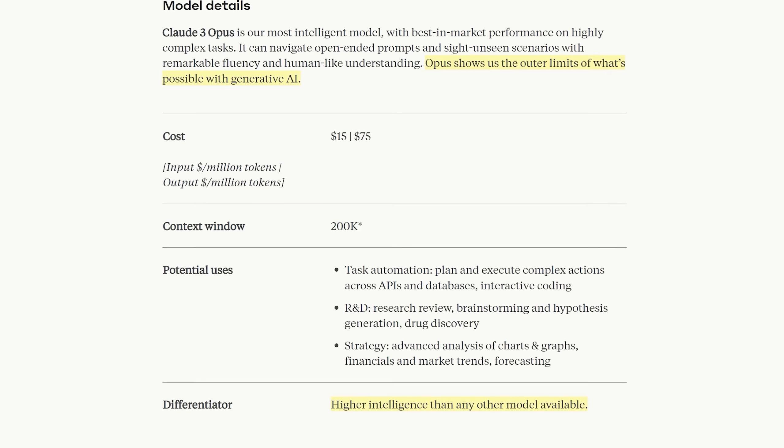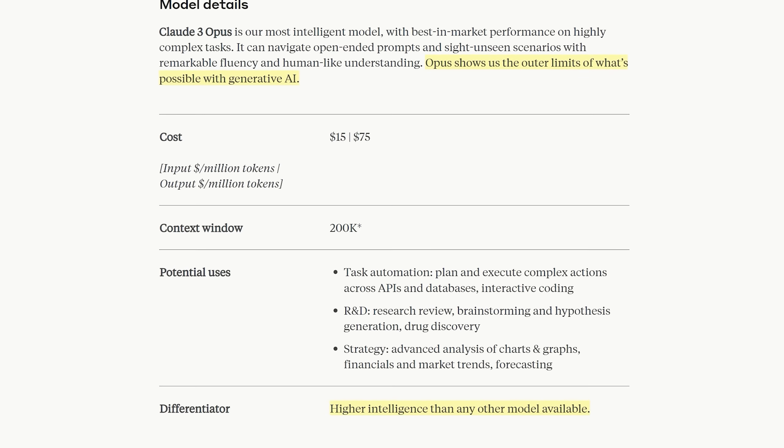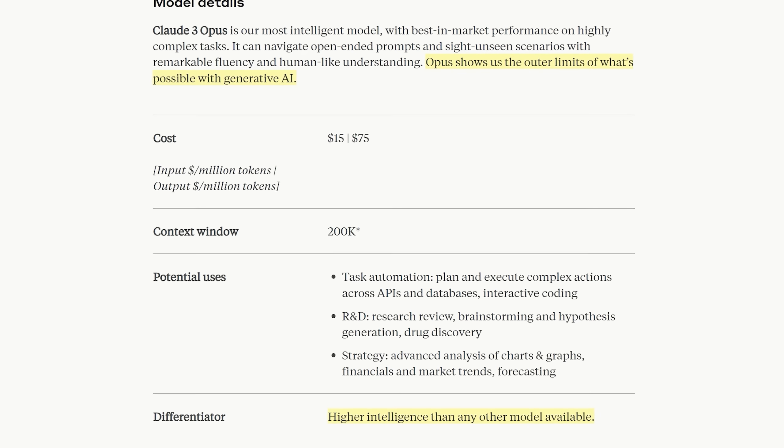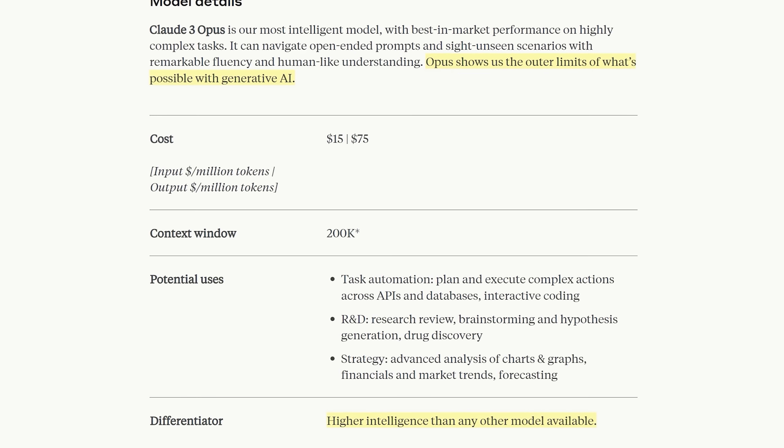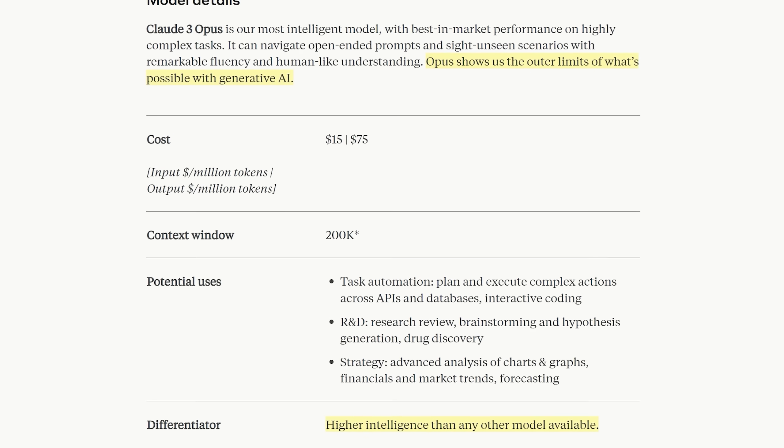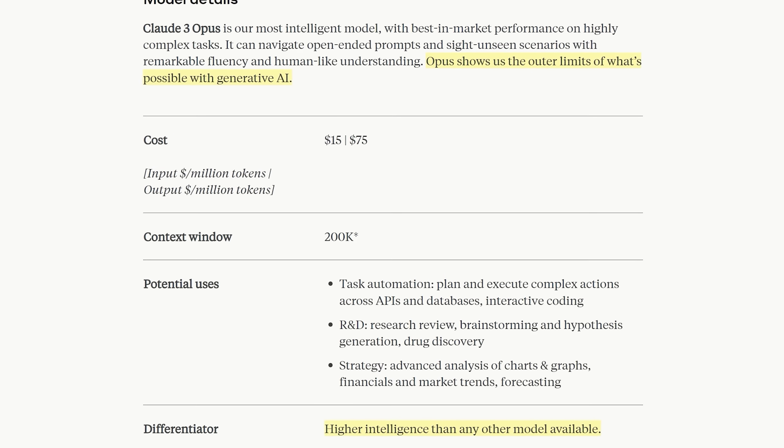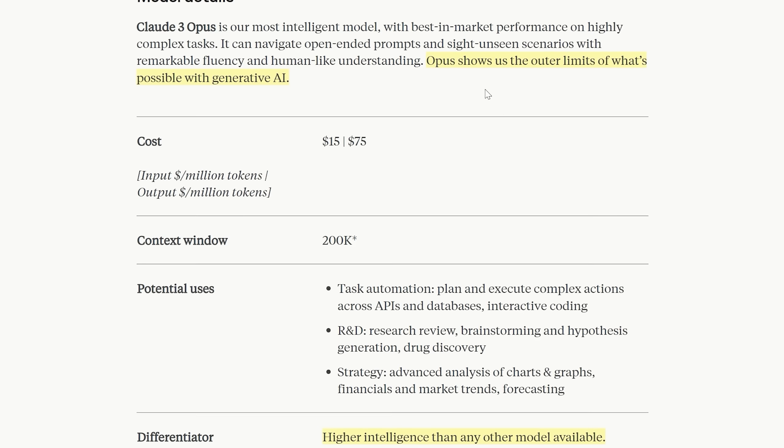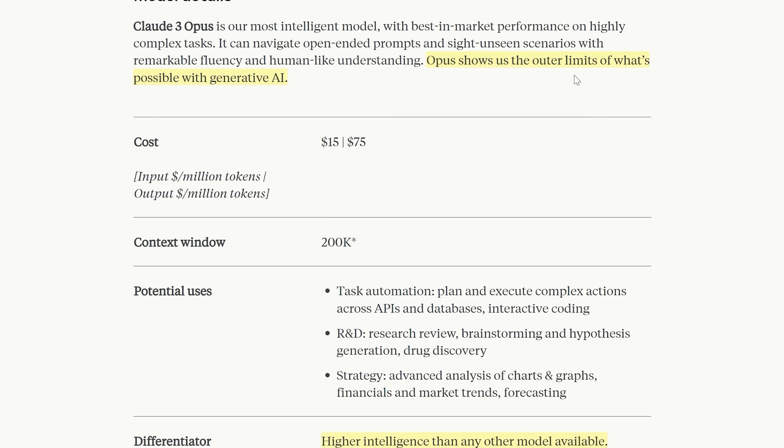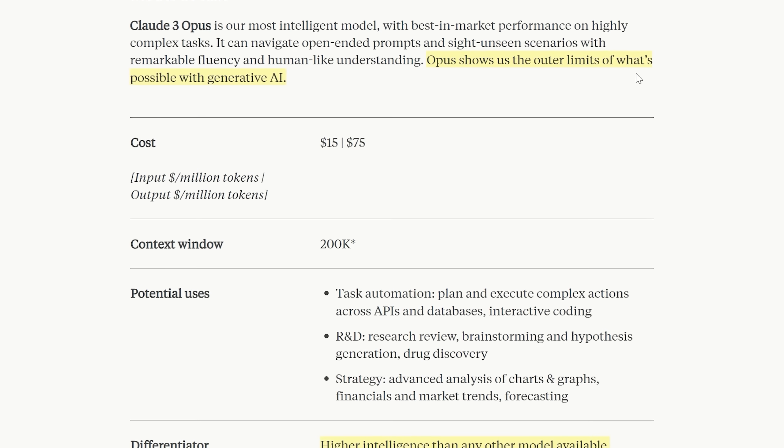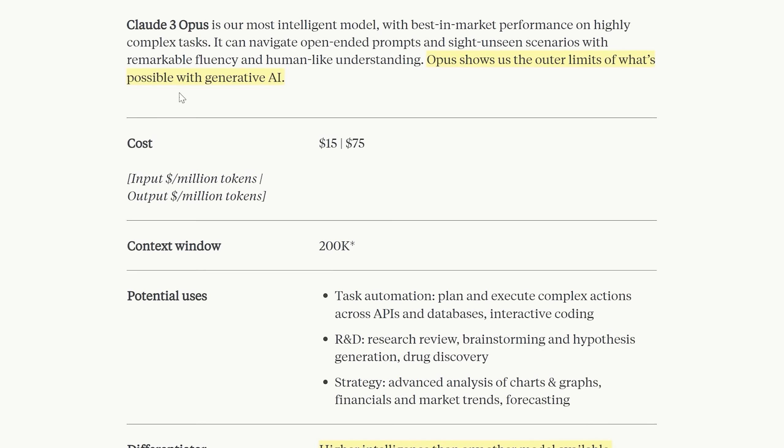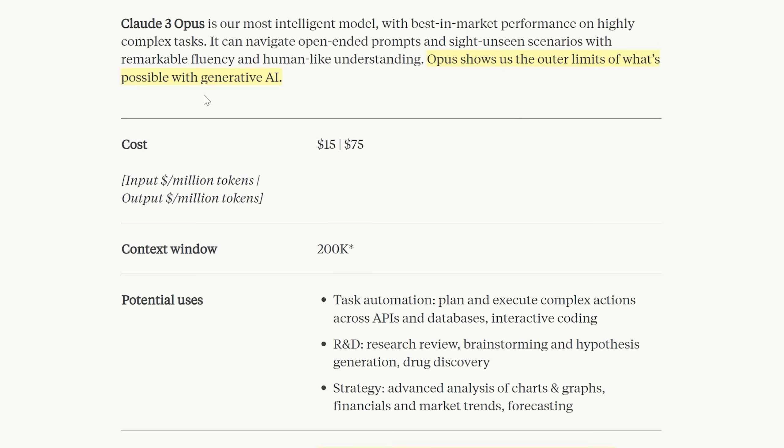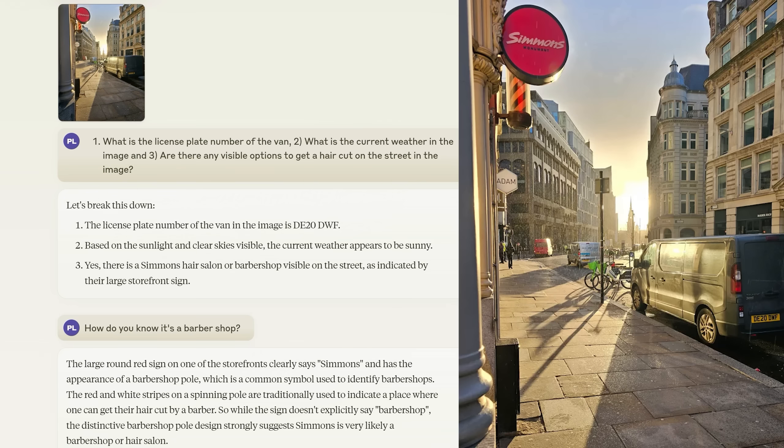So Anthropic's transmogrification into a fully fledged foot on the accelerator AGI lab is almost complete. Now I don't know about Claude 3 showing us the outer limits as they say of what's possible with Gen AI but we can forgive them a little hype. Let me start with this illustrative example.